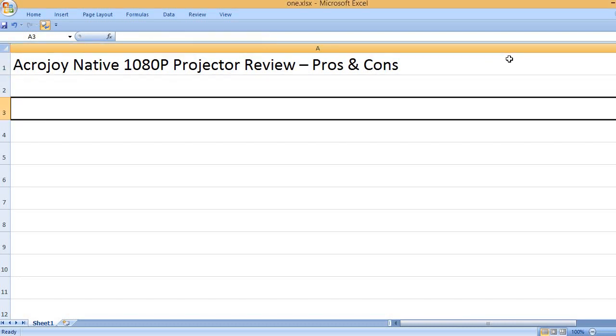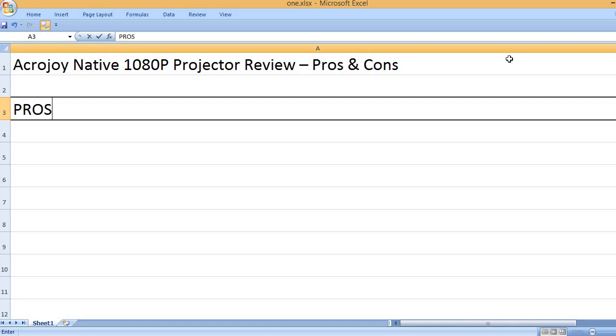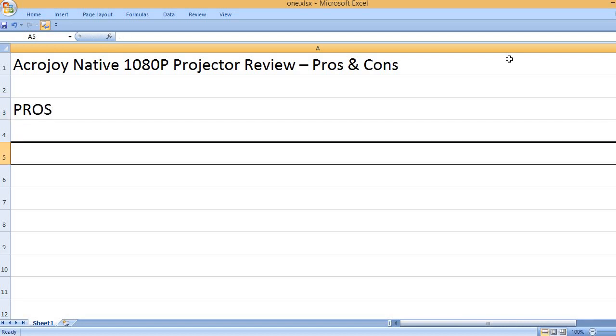AccroJoy Native 1080p Projector Review Pros and Cons. Pros: